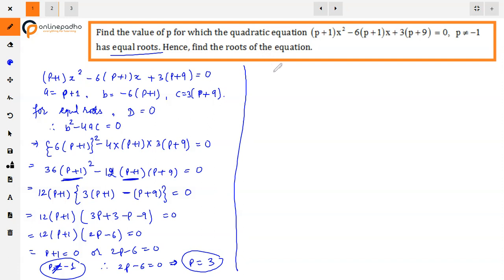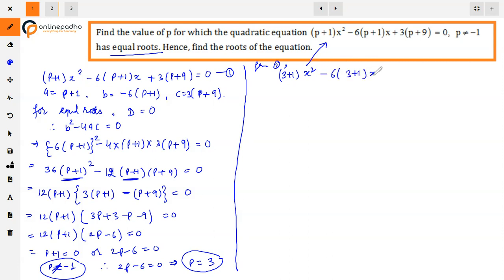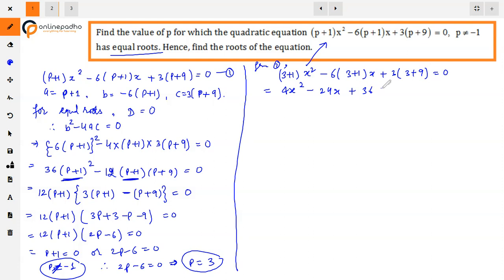Now, after finding P = 3, we find the roots. Substituting P = 3 into the original equation: (3+1)x² - 6(3+1)x + 3(3+9) = 0, which gives 4x² - 24x + 36 = 0. Dividing the entire equation by 4.